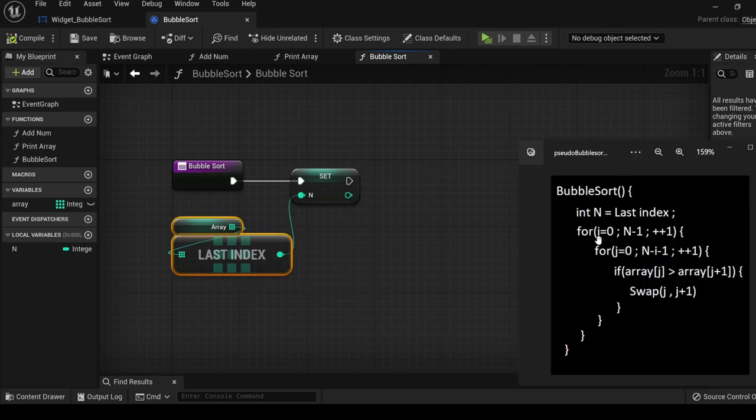Next, we are going to add a for loop and create a local variable, i, and set it to zero.